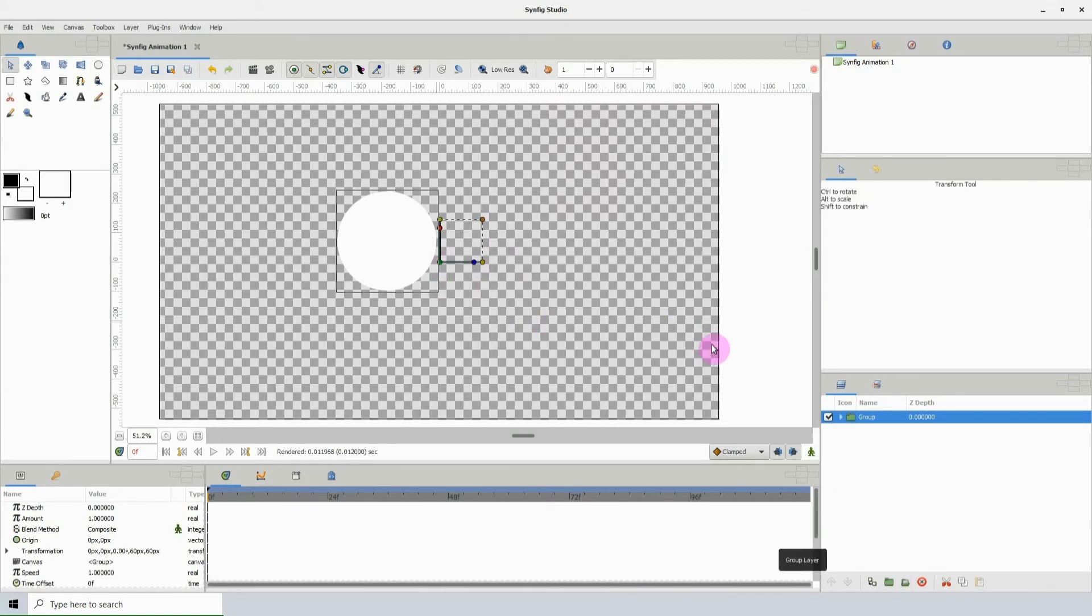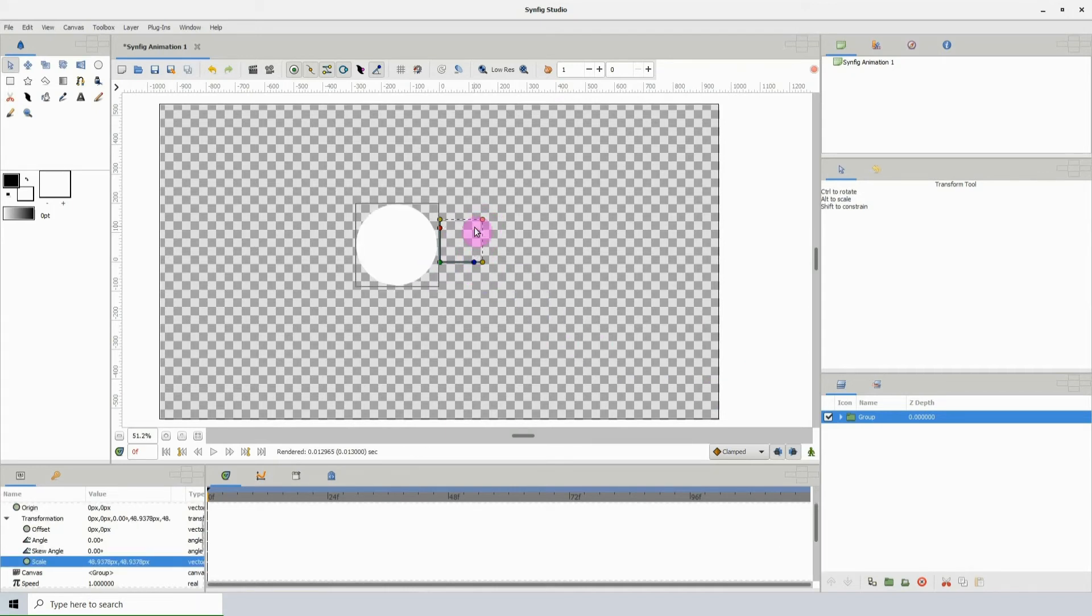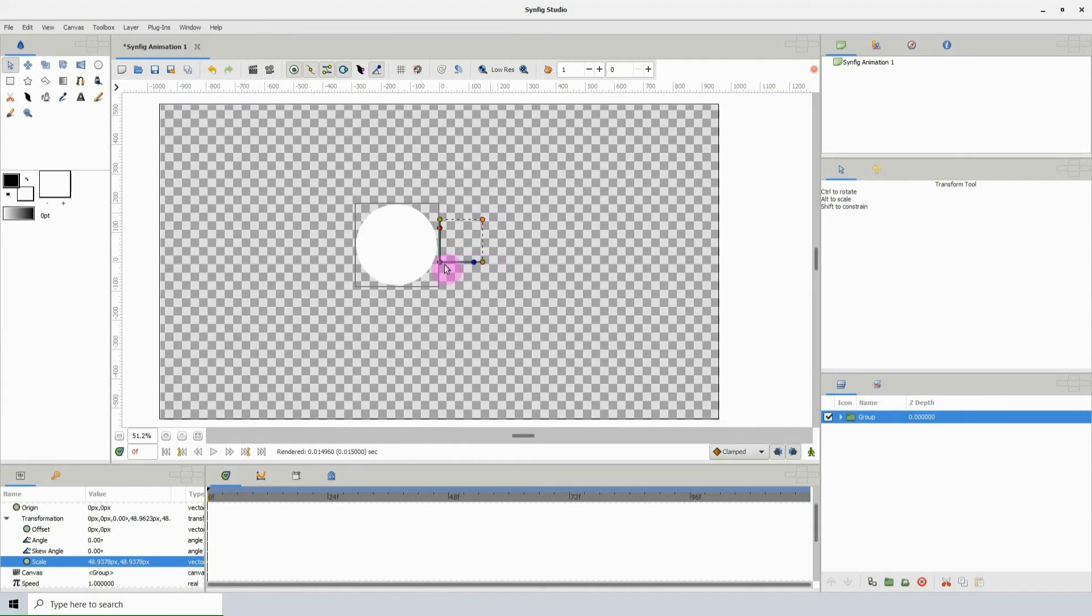Now usually, if you want to scale for example, you would click and drag the scale control point, or if you want to move, you would click and drag the move control point, and the same for the other control points.